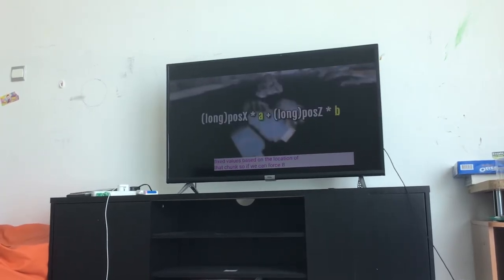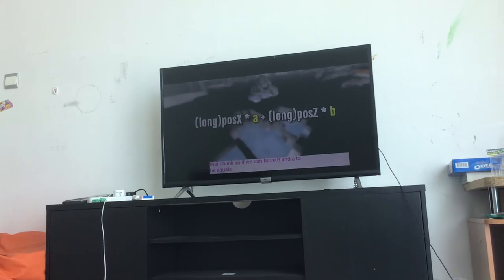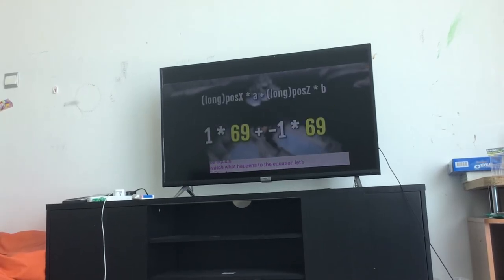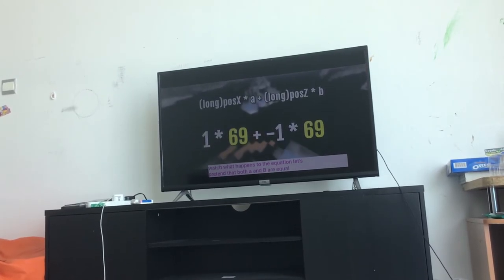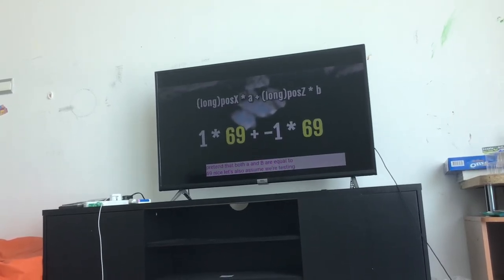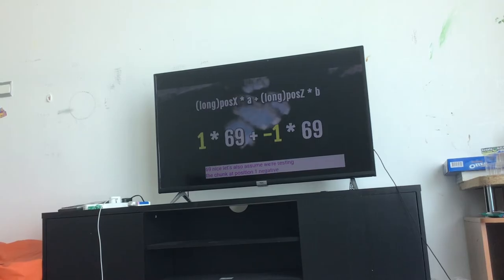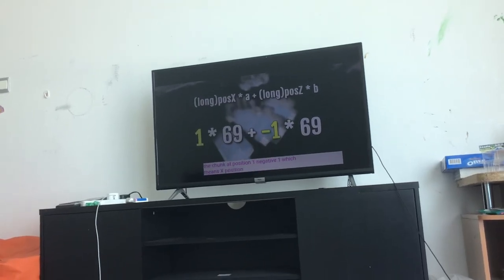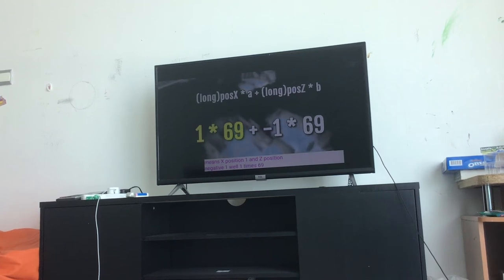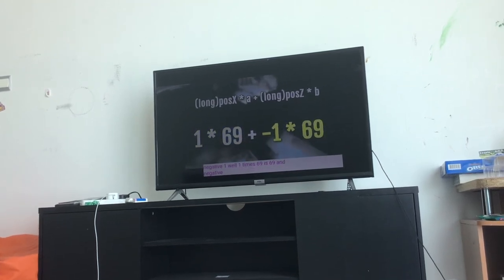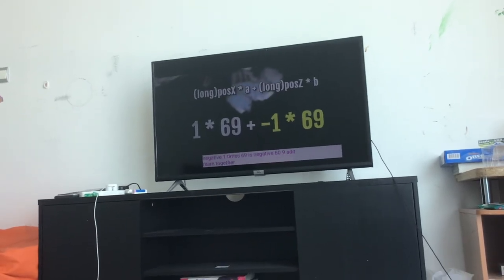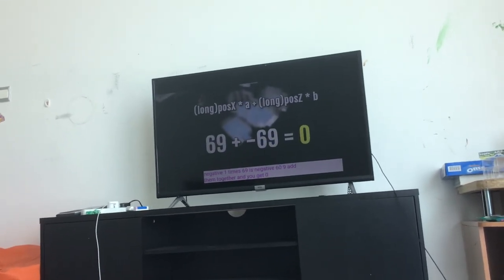Those are fixed values based on the location of that chunk. So if we can force B and A to be equal, watch what happens to the equation. Let's pretend that both A and B are equal to 69. Let's also assume we're testing the chunk at position 1, negative 1 — meaning X position 1 and Z position negative 1. Well, 1 times 69 is 69, and negative 1 times 69 is negative 69. Add them together and you get zero.